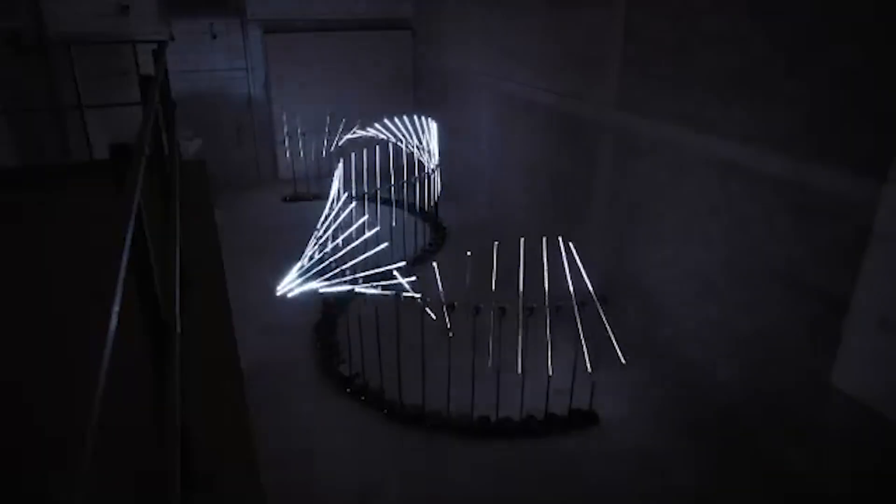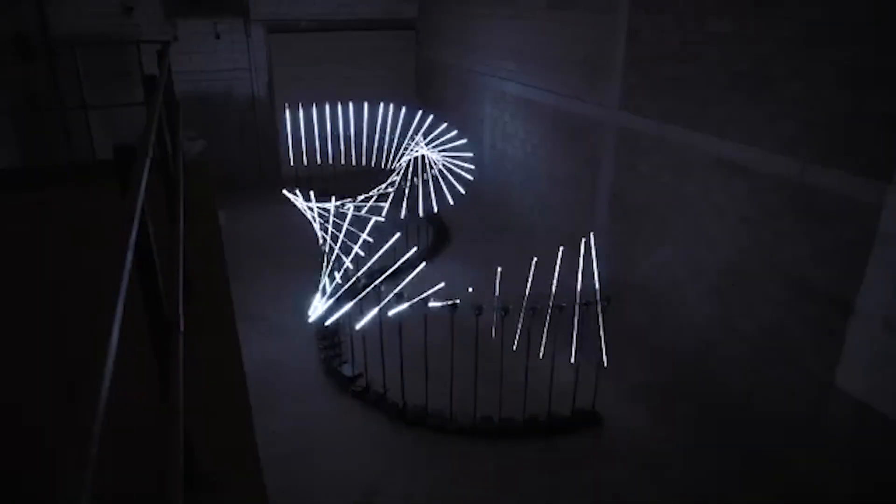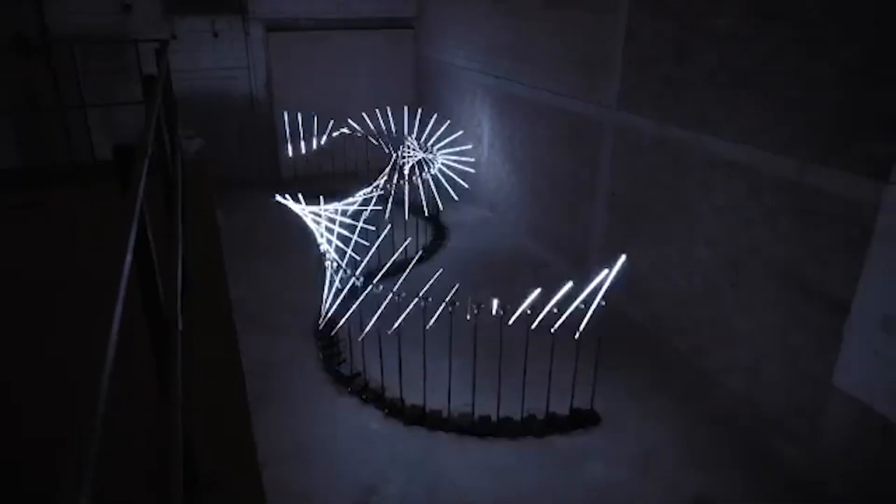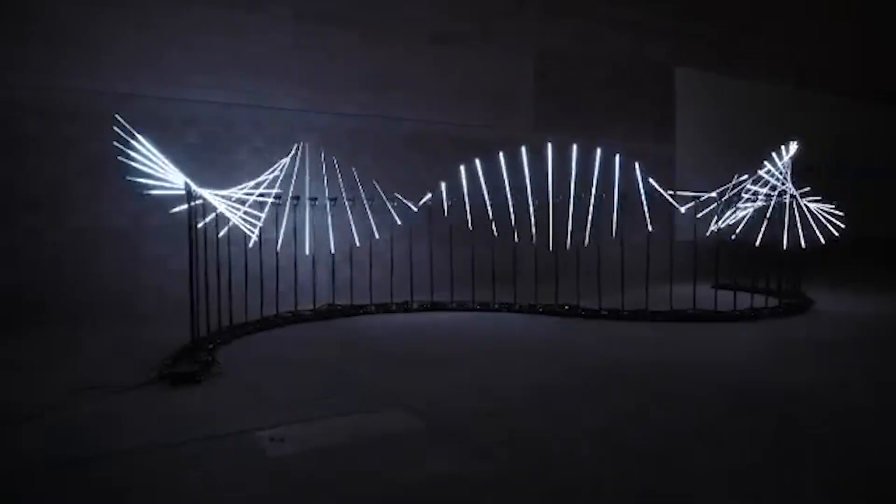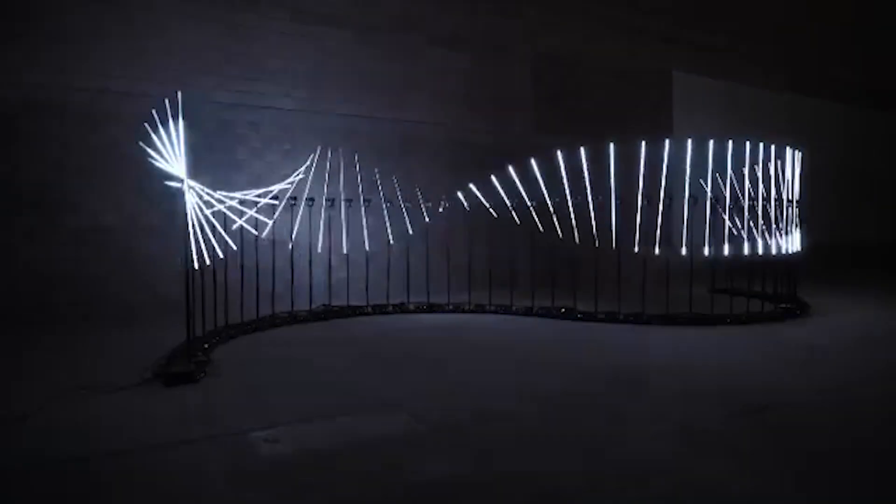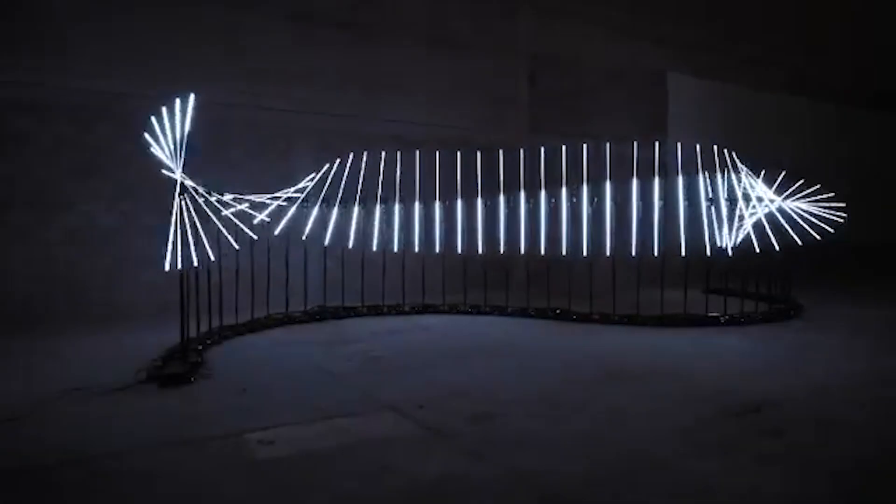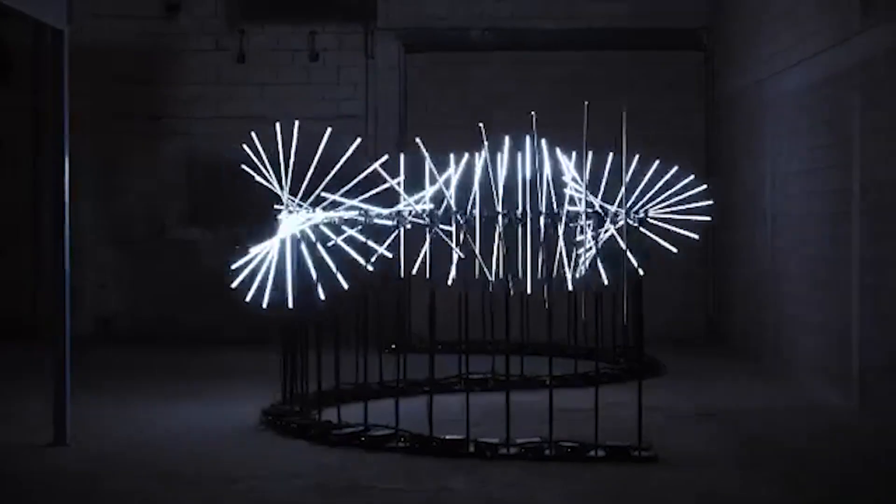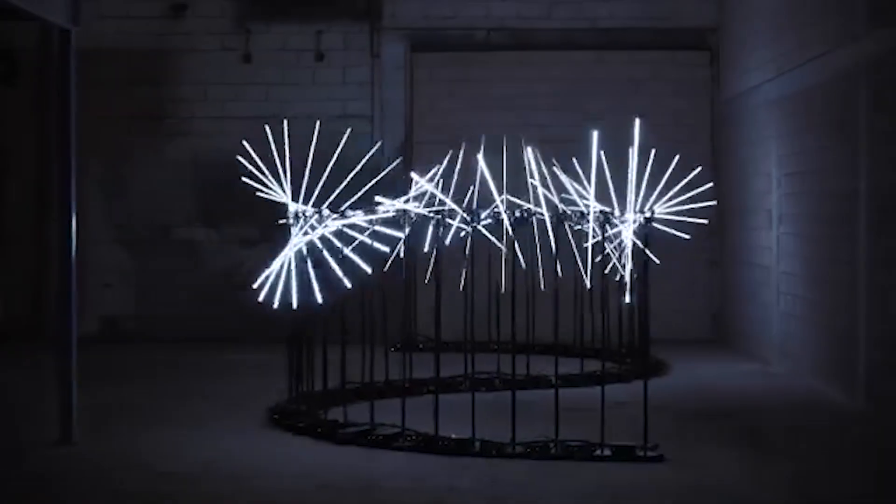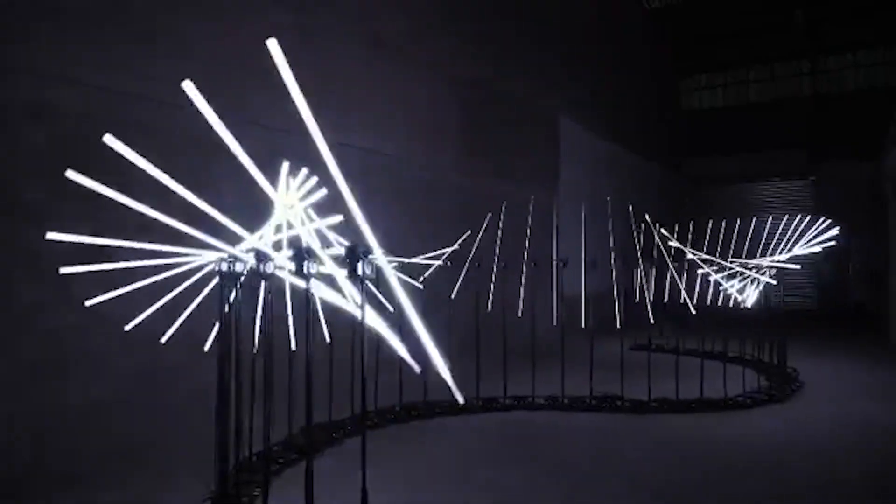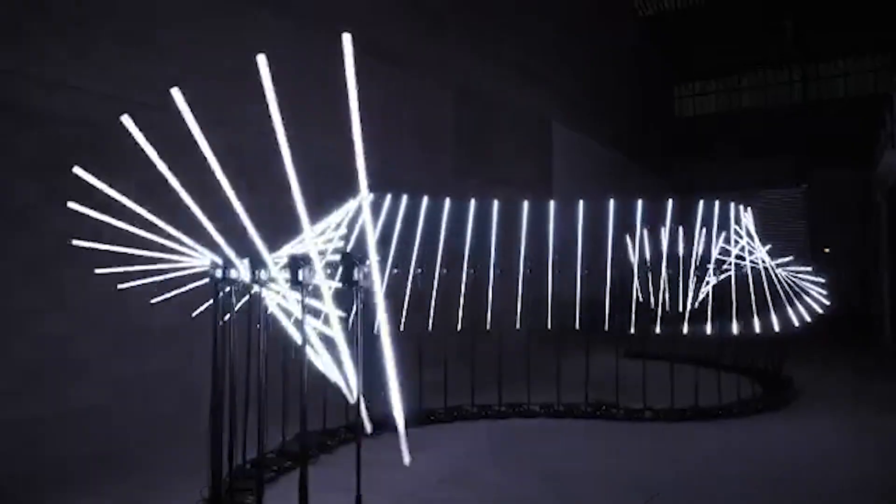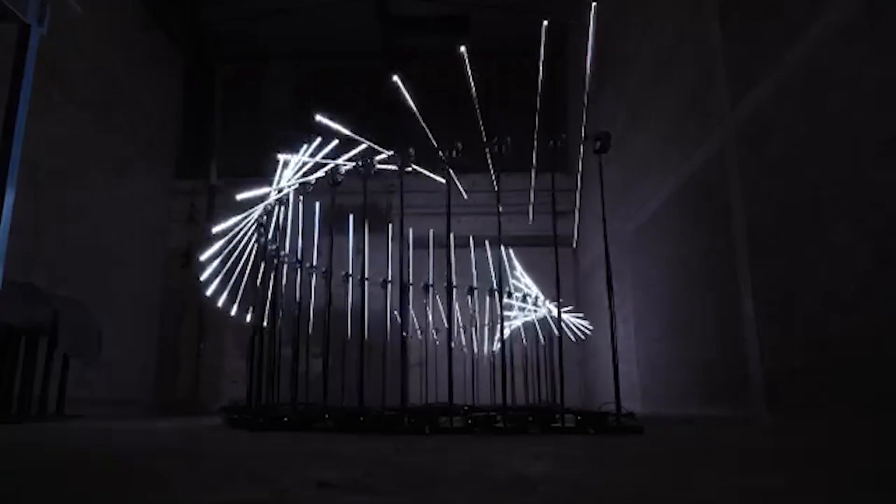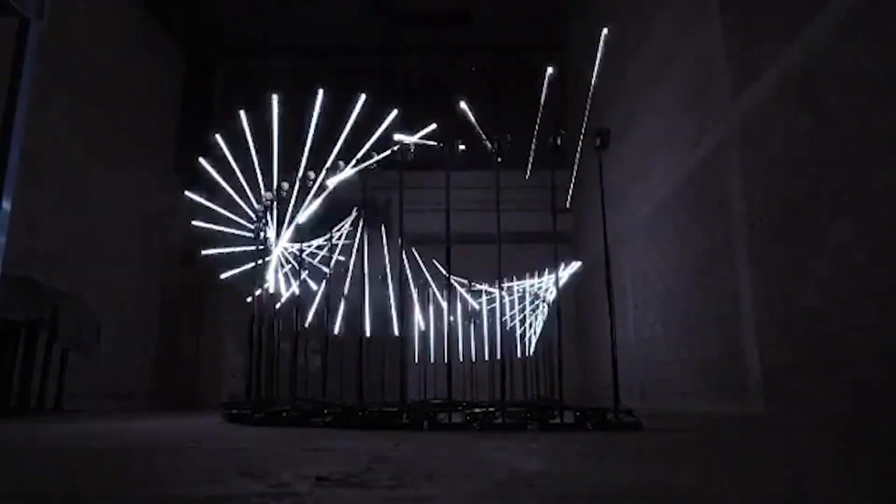After digging around on their Facebook page, I learned that they're creating the kinetic motor routines using touch designer software and then programming the lights using Mad Mapper software. Regardless of how they're doing it, you have to appreciate that it's not about dazzling you with colors or the number of LEDs. It really just comes down to light and motion.